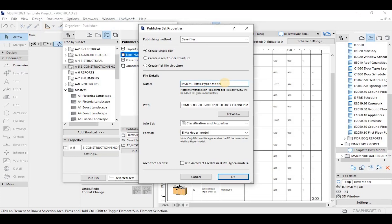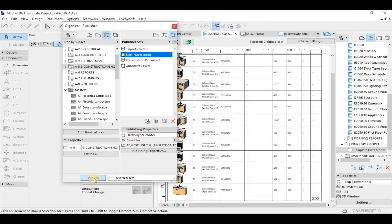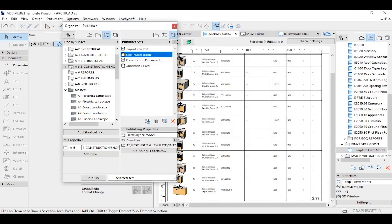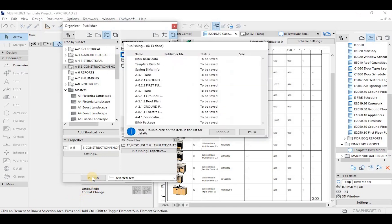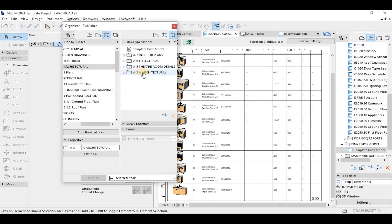Select the newly created set and click the Publishing Properties button. In the Publishing Properties dialog box you can choose how to publish the hyper model — your options are to upload the BIMX hyper model to the cloud or save it locally. We'll save it locally. Select the save file path, click where you want the files saved, enter the name, and click OK.